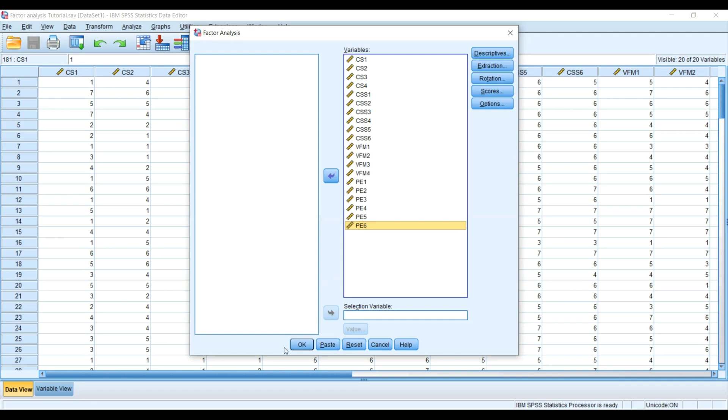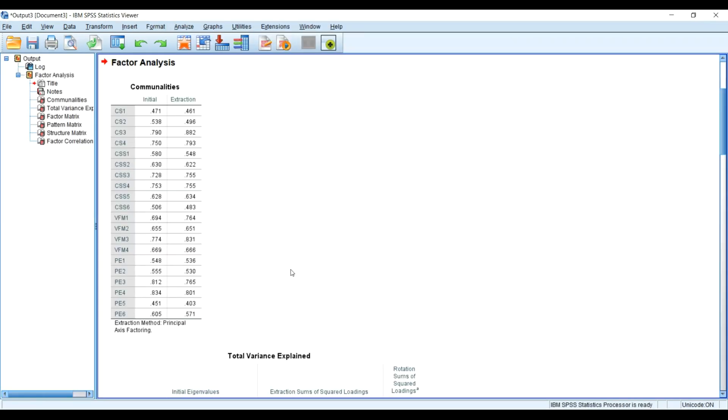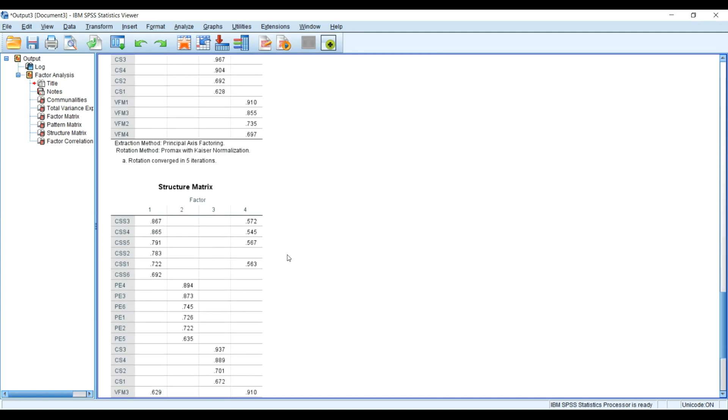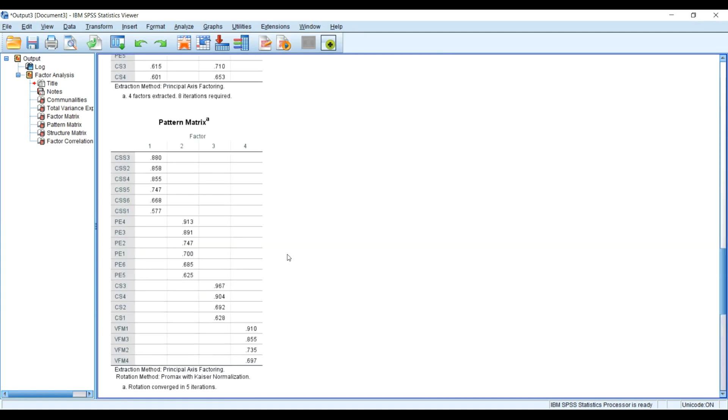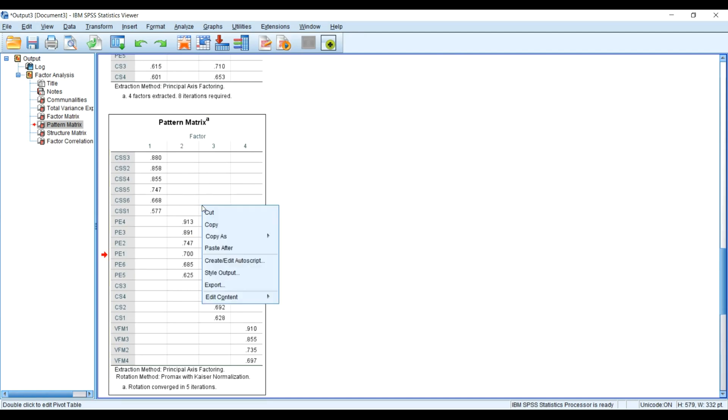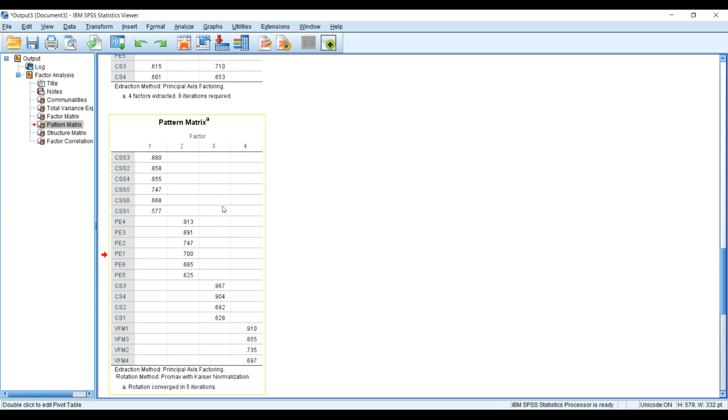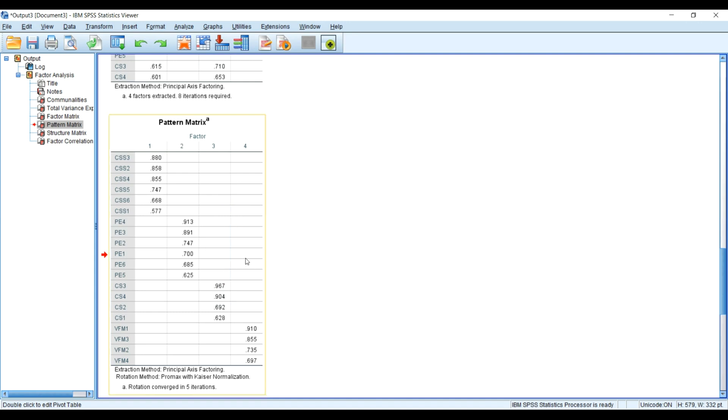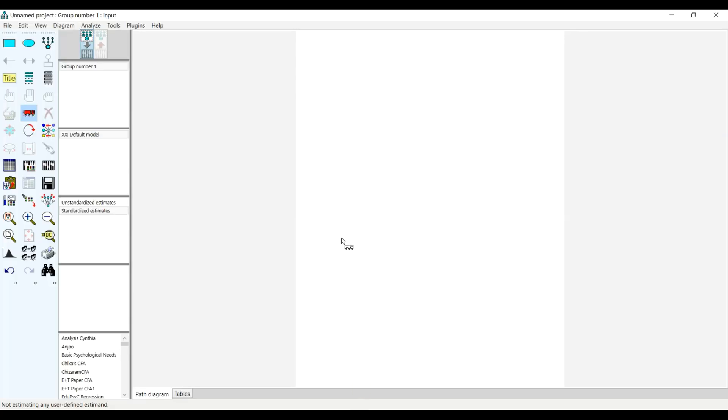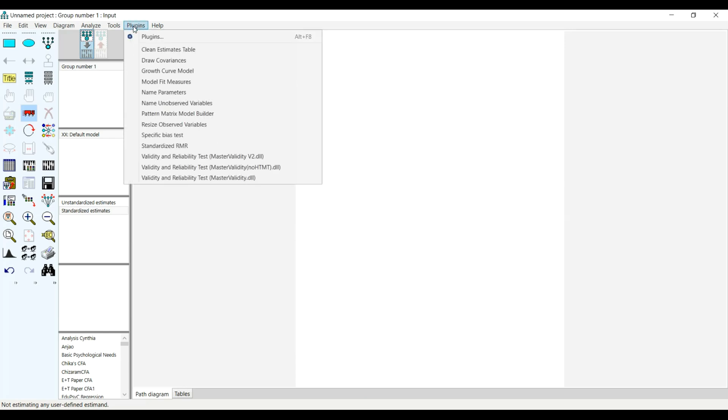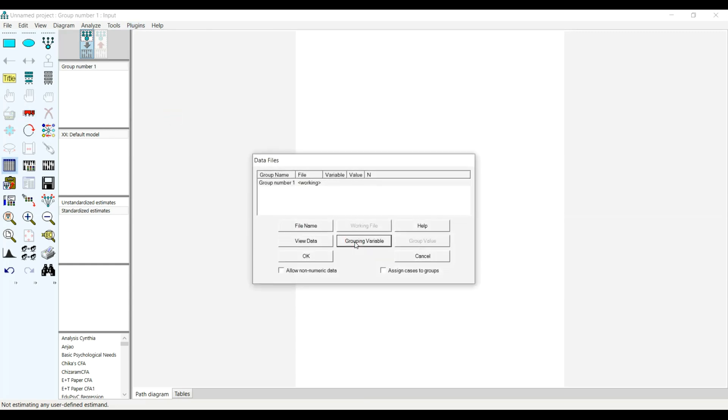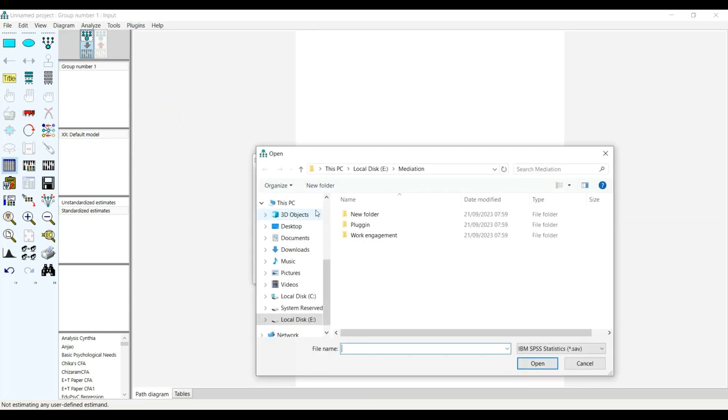I will quickly head over to the pattern matrix. This is a very short tutorial here. I will now select my Pattern Matrix Builder, click on my Pattern Matrix Builder and copy that, head over to the AMOS, go to my Plugins, select Pattern Matrix Builder, and I will select where I've got the factor analysis.